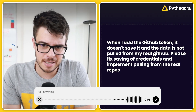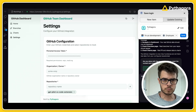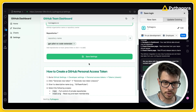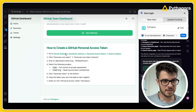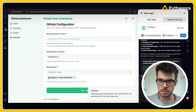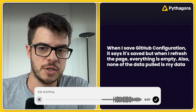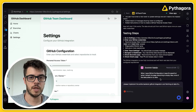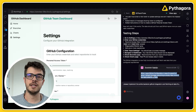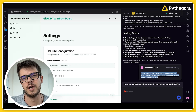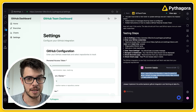When I add the GitHub token, it doesn't save and the data is not pulled from my real GitHub. Please fix saving of credentials and implement pulling from real repos. This is something people don't understand — prompting an AI shouldn't be thought of like prompt engineering. You don't have to do anything special. You just need to tell it what you are experiencing and that's it. It will do the rest. It's telling me it fixed it, but settings are not saved — it's still not working.